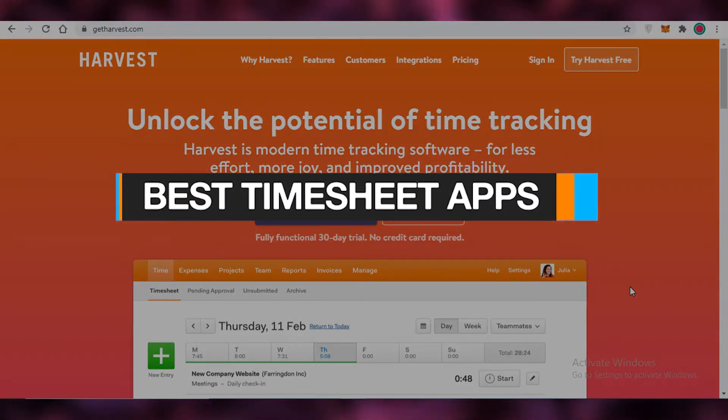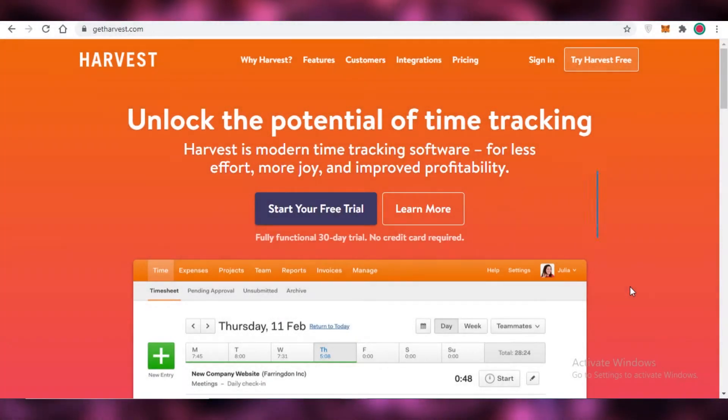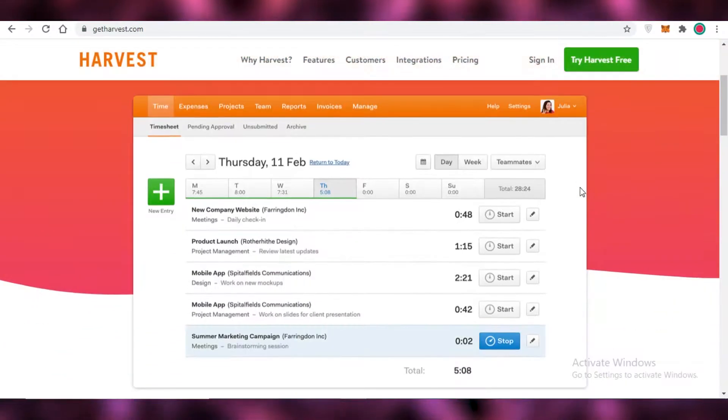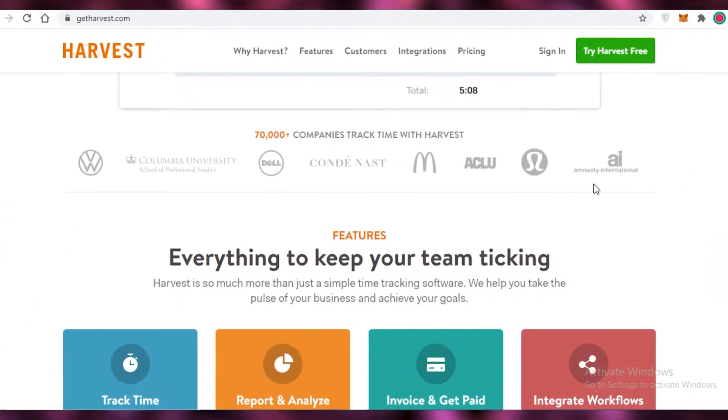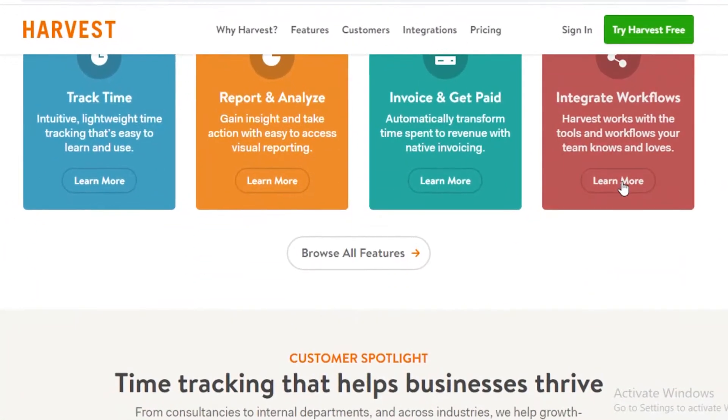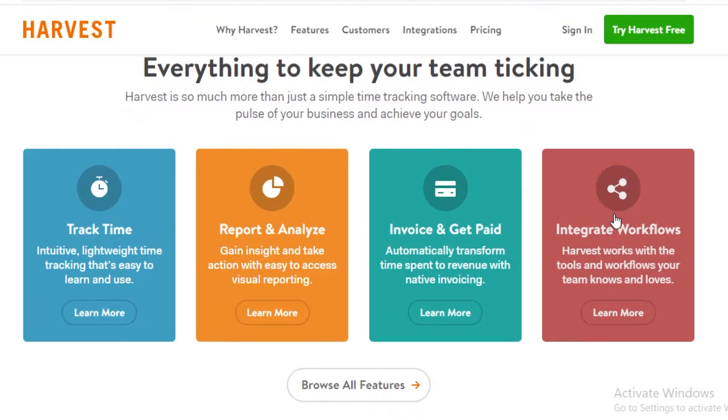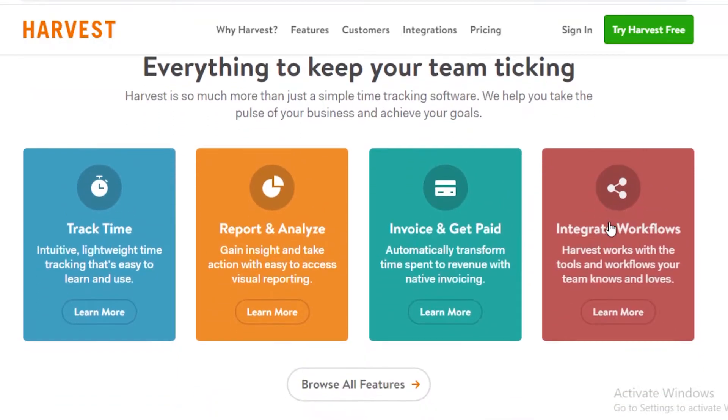Best timesheet apps for freelancers. Hey guys, in this video I'm going to be showing you a quick rundown of the best timesheet applications that I have found where you can monitor the amount of time that you spend doing your work so you are not being underpaid for the work that you do. So let's get into it.